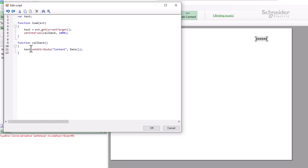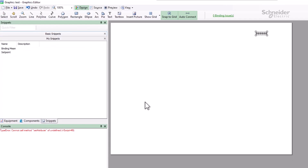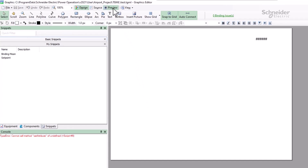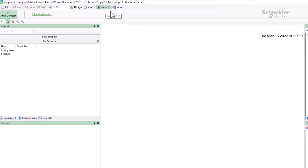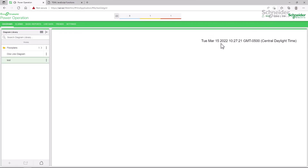Now my preview will work just fine and I can continue working. While we have both running, I'd like to point out that the format of Date is system dependent. Here, Edge and the preview display the time zone differently.